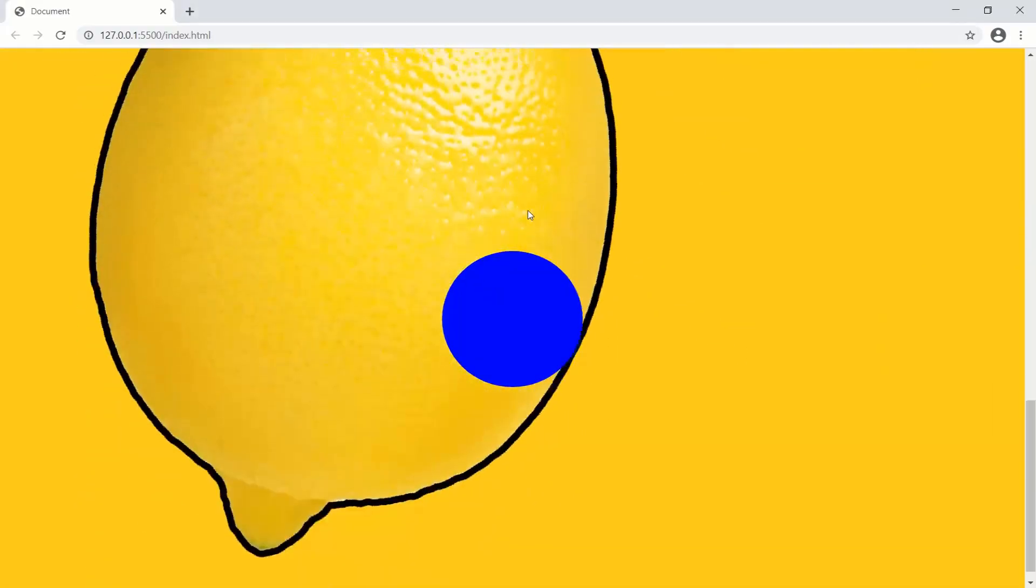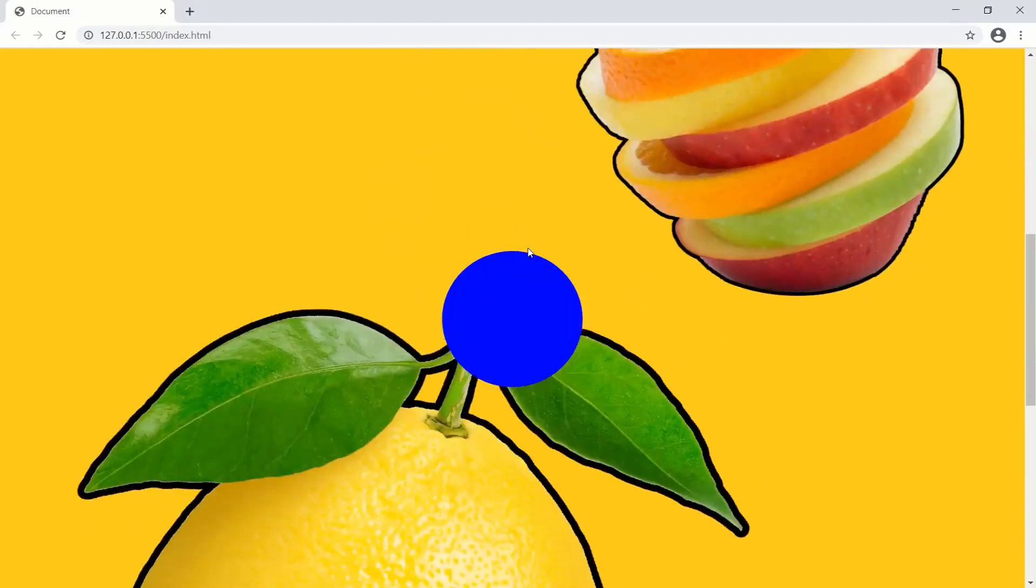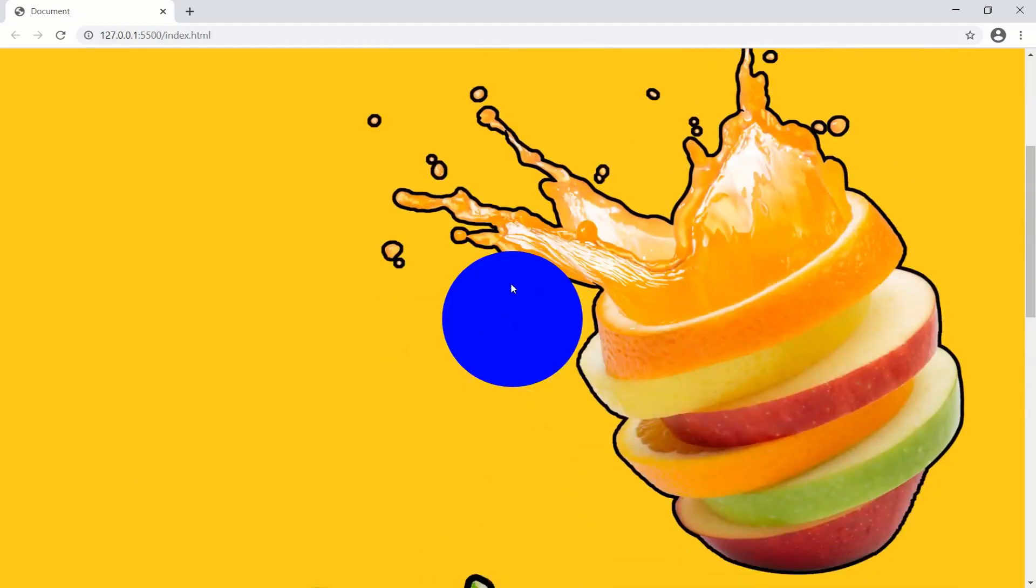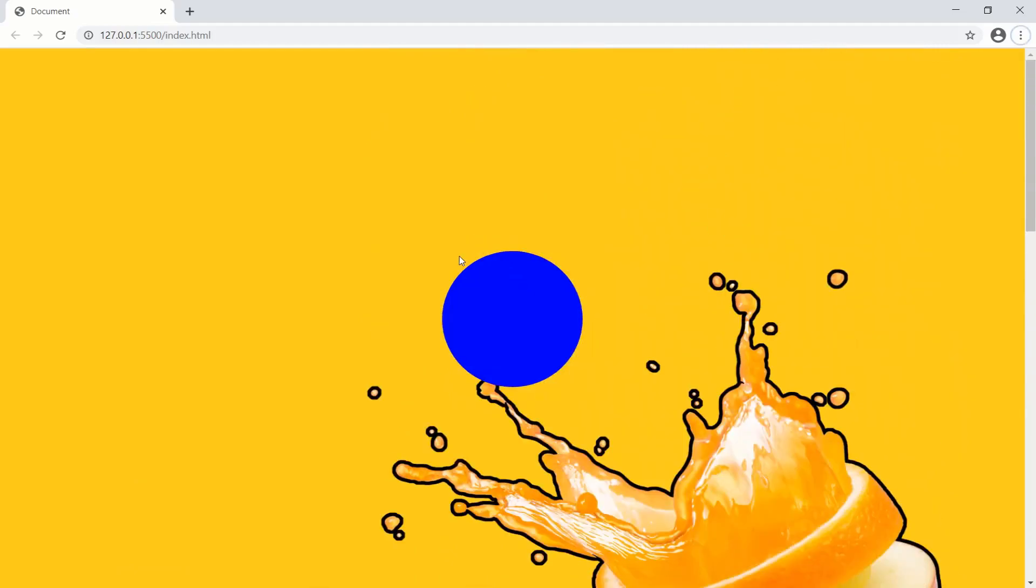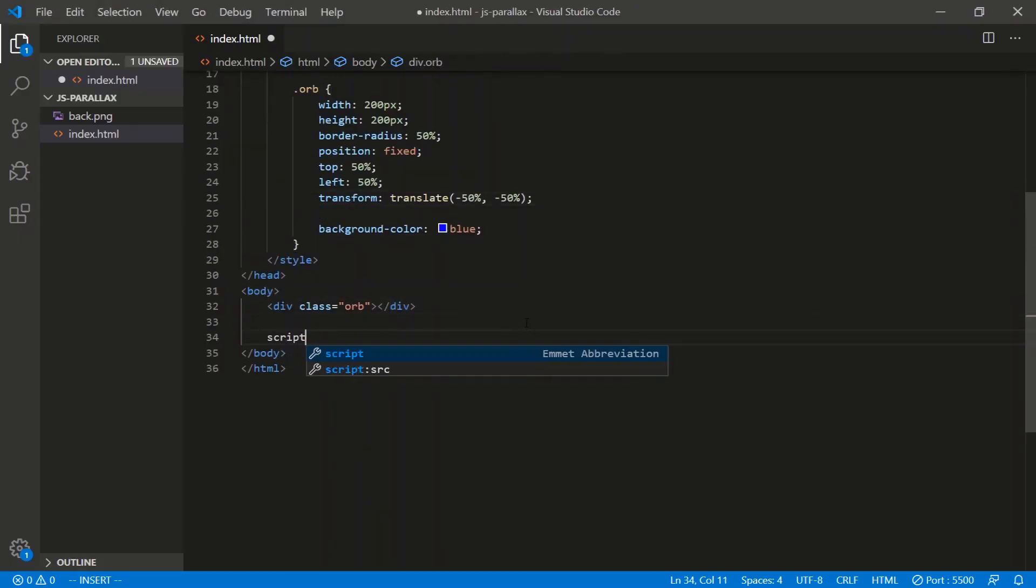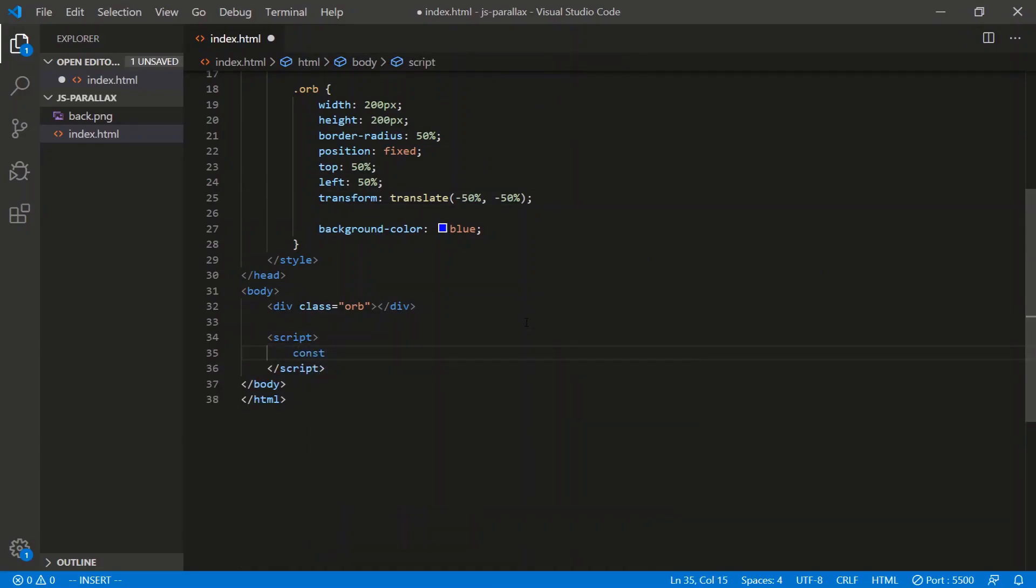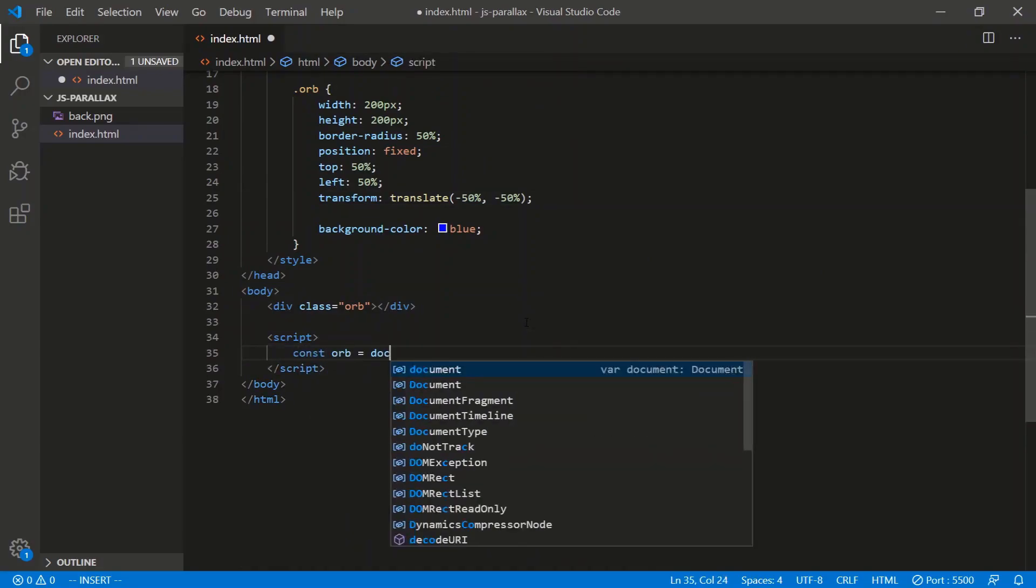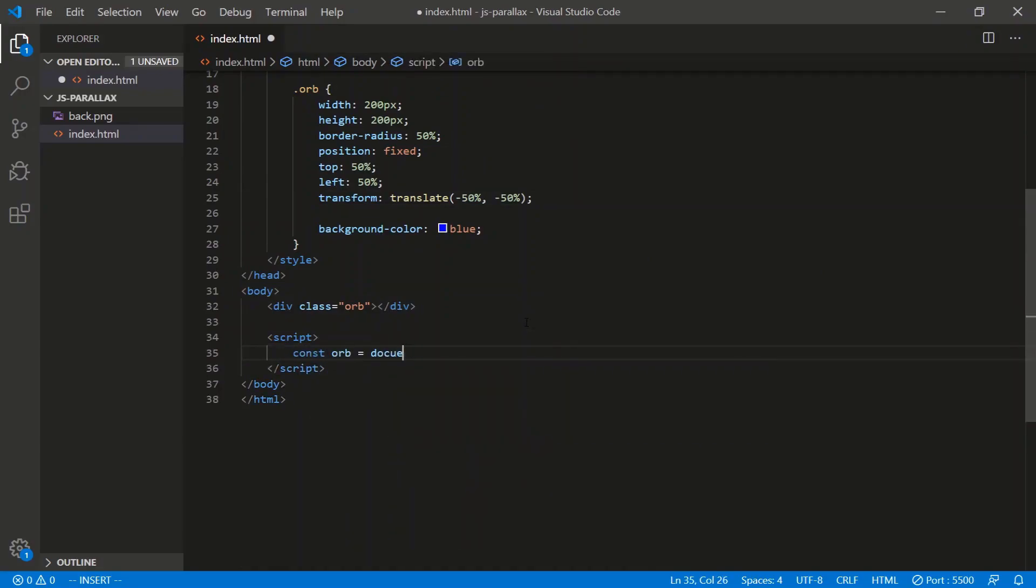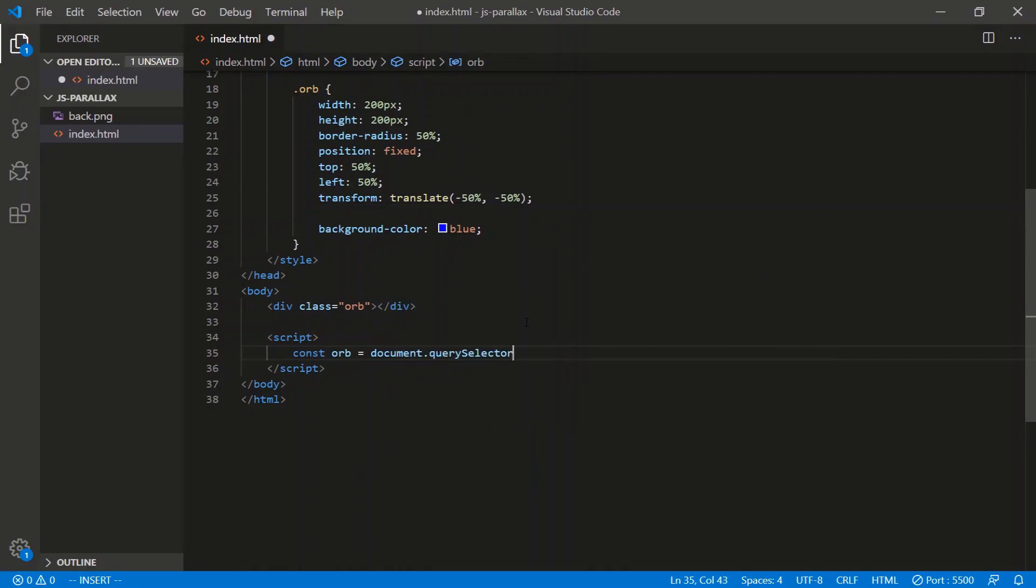All right, so we scroll and nothing happens. Let's actually code for this. Let's open up a script here. First things first, let's capture that orb. So document query selector .orb.